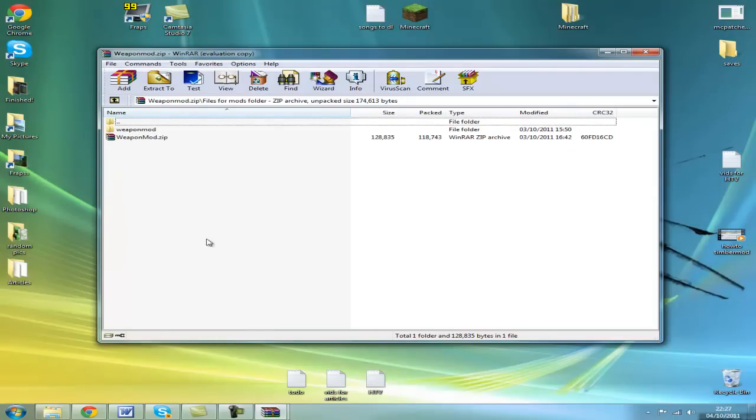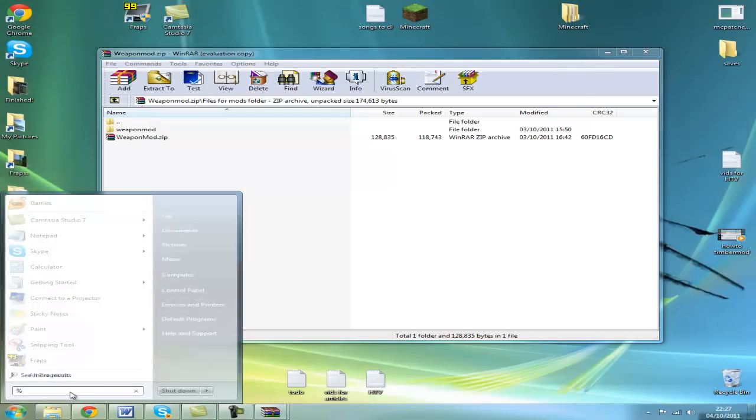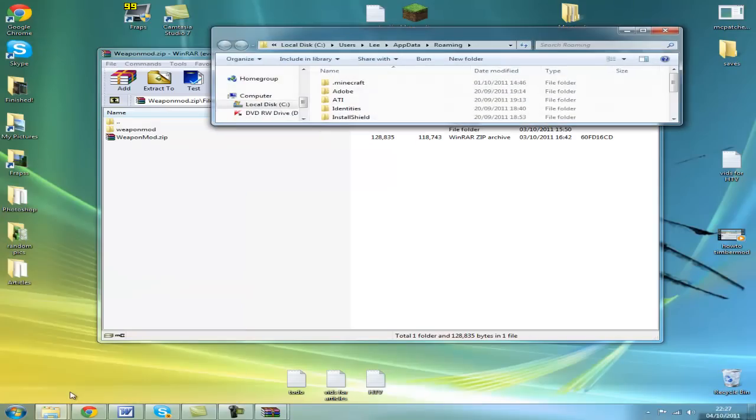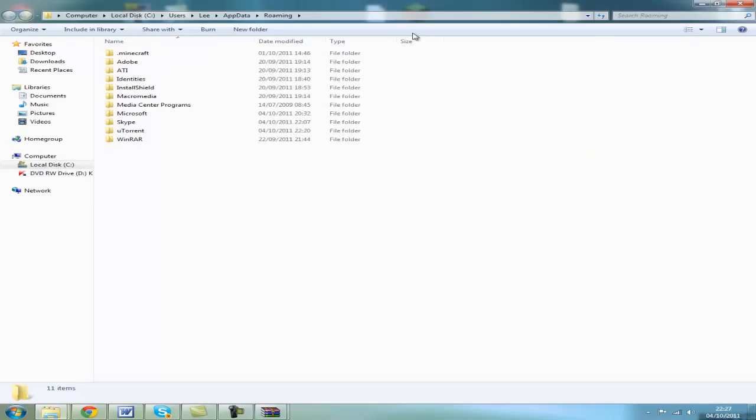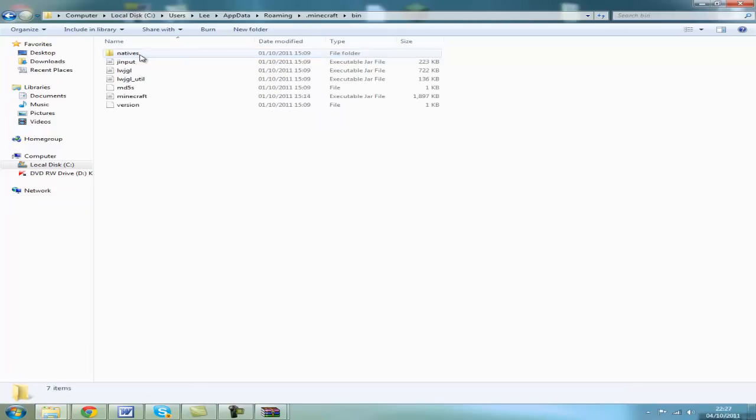What we want to do is go to %appdata%, this takes you to the roaming folder. Go to .minecraft, go to your bin folder. Remember to back up everything, you should know that if you're modding.